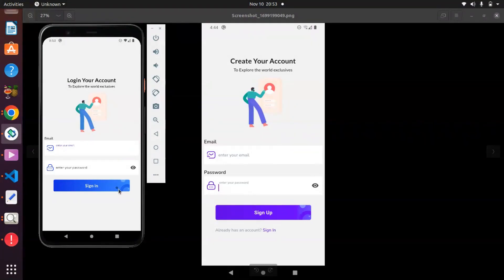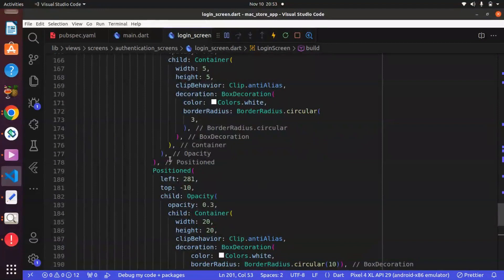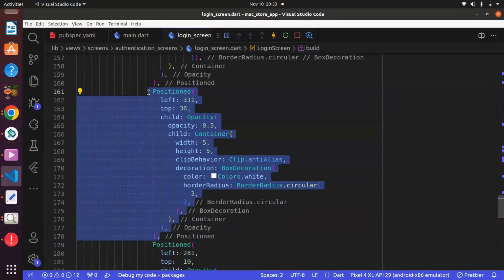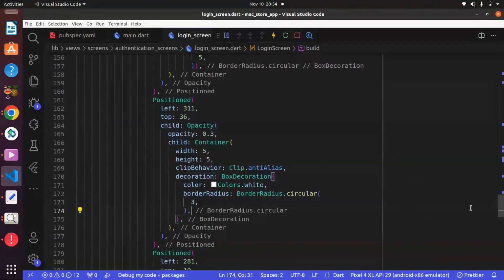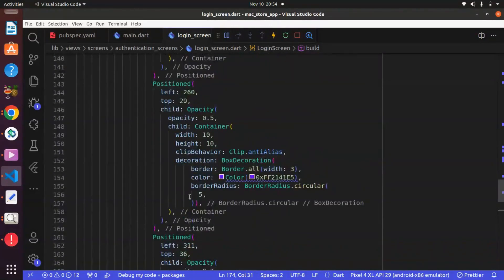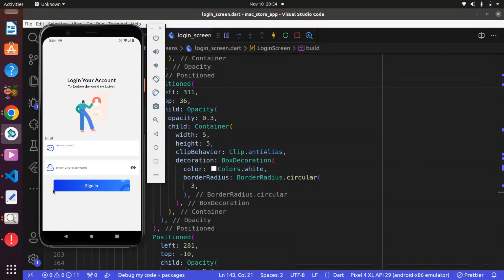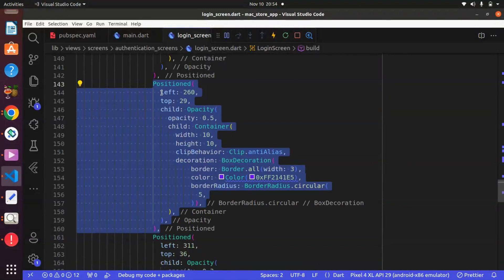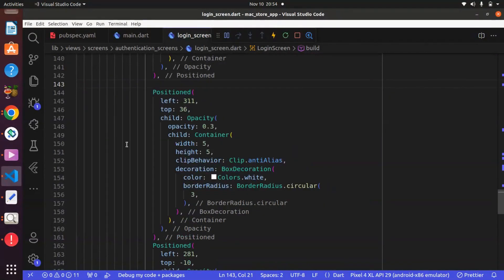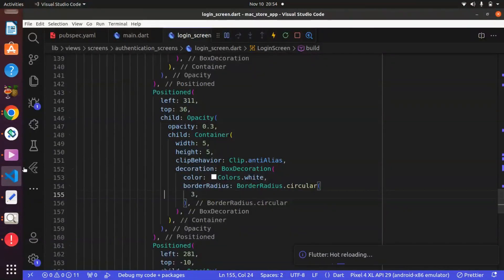We are having some extra design element that ought not to be there, so we can go ahead and remove that. This is the Positioned element with left of 260 and top of 29 — I got rid of it because we don't have it in the actual design. Everything is working as expected, and in the next lecture we will continue from here.